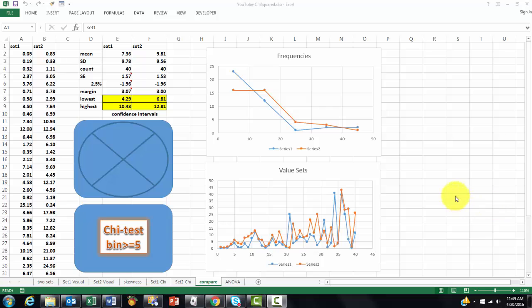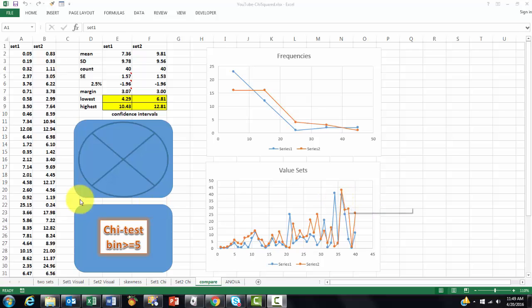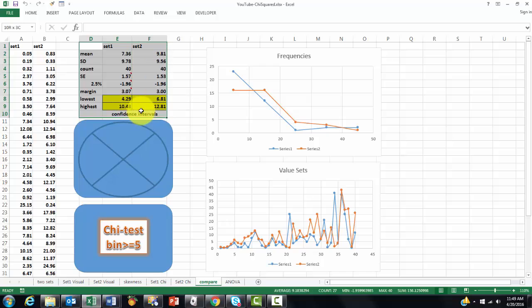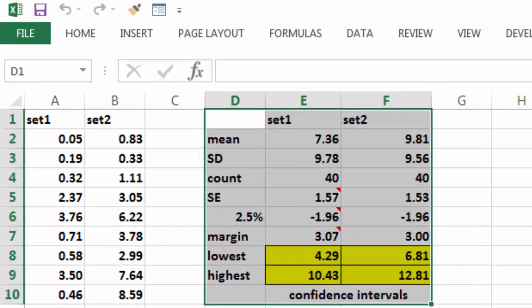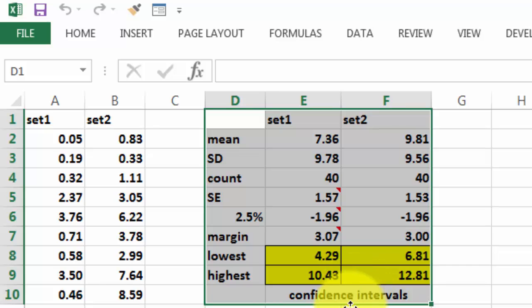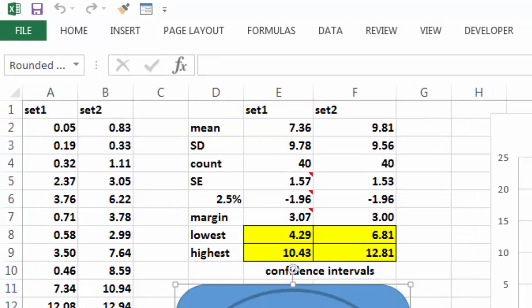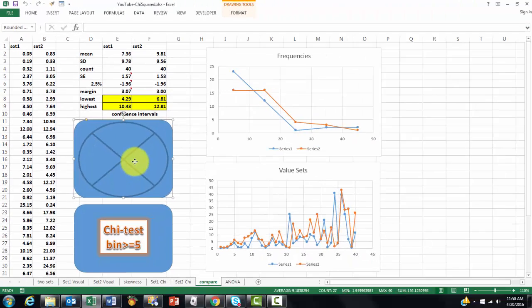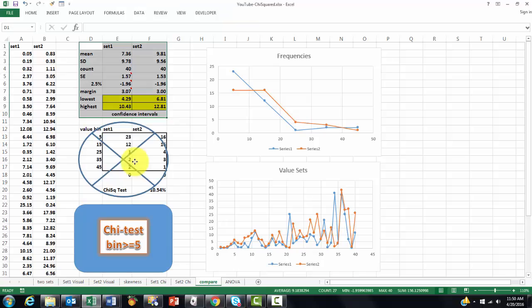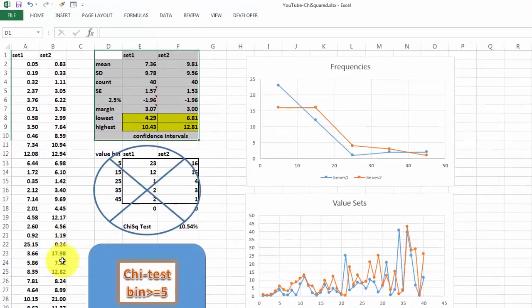Now, another way to find out whether the two sets are significantly different, whether they come from the same population or not. This is what you would do, usually, if it were normally distributed. You would calculate the margins, the lowest and the highest bound, and you calculate the standard error and all of that, but that is not possible if it is not normally distributed. So, we need another tool, and that is the chi-squared test.